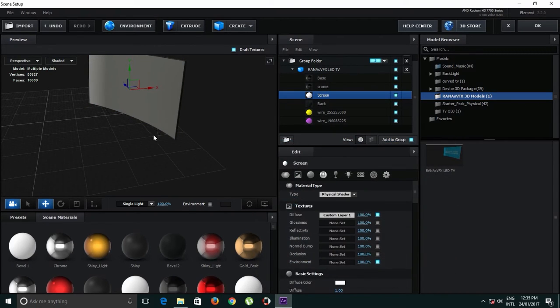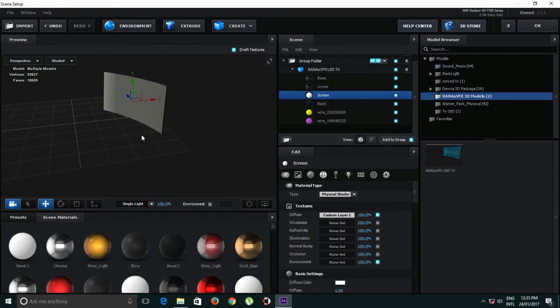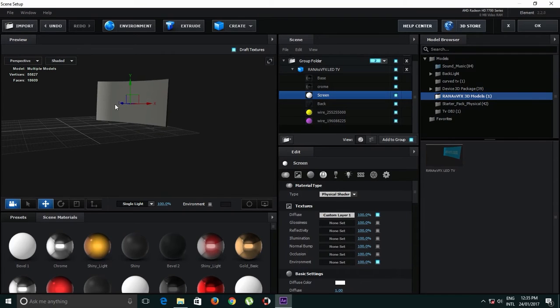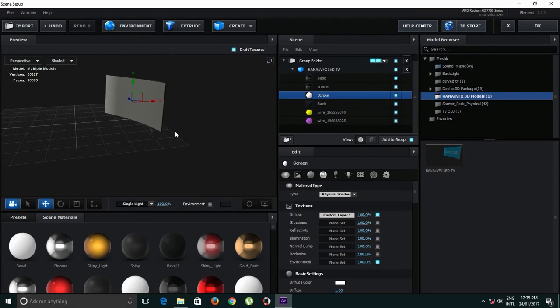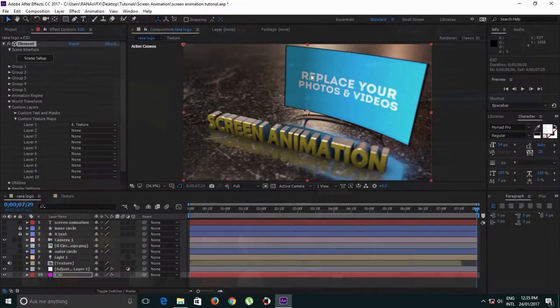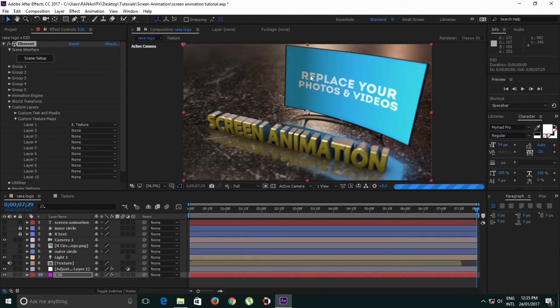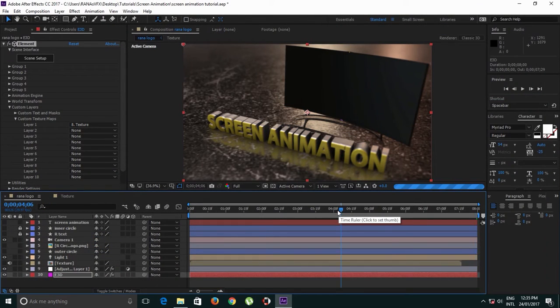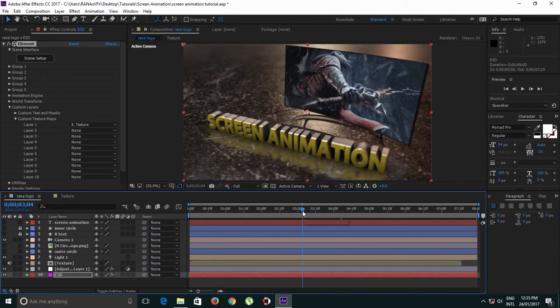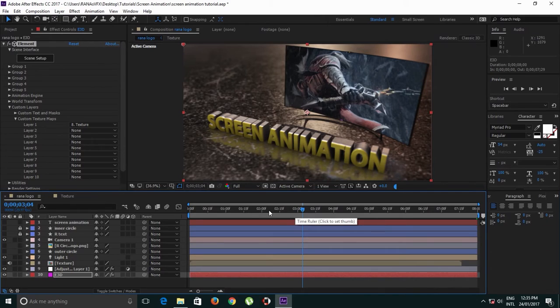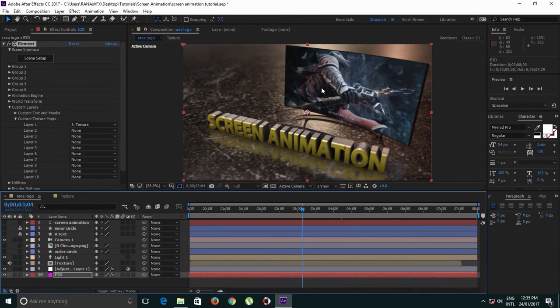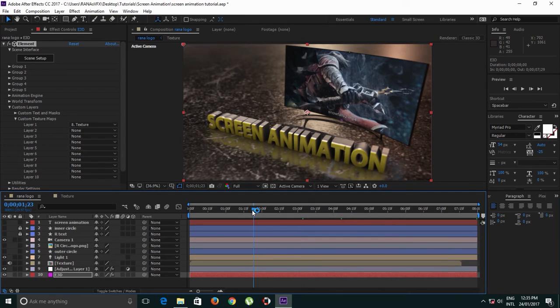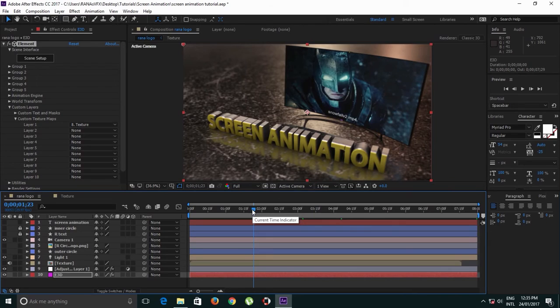Right now in this plugin we can't really see this. Once we click OK, as you can see, now we have video playback in this 3D LED model. So this is how I animate my LED screen.